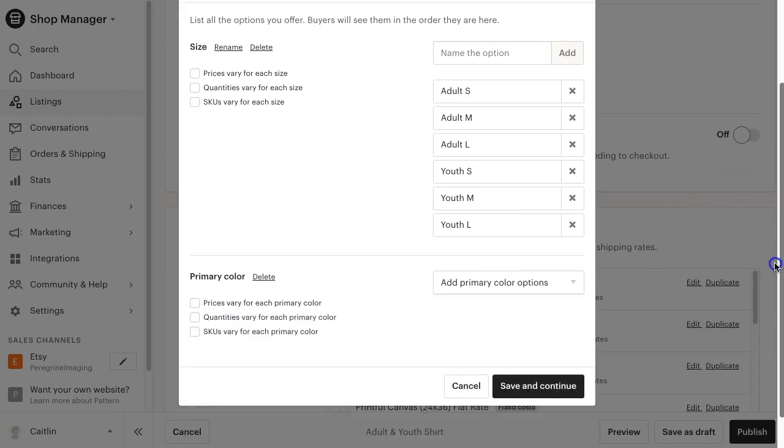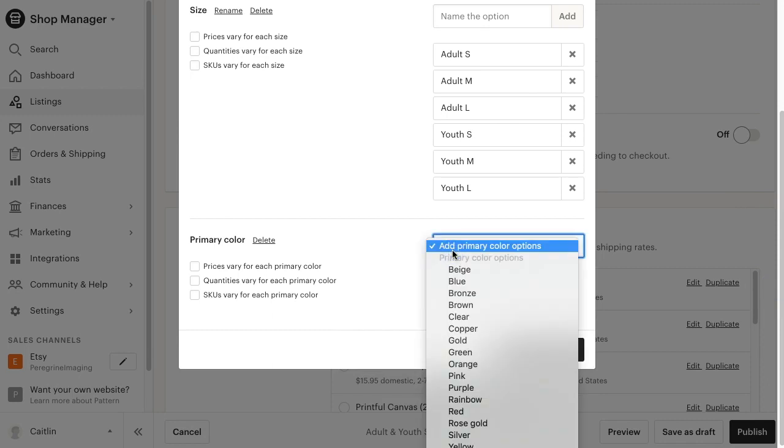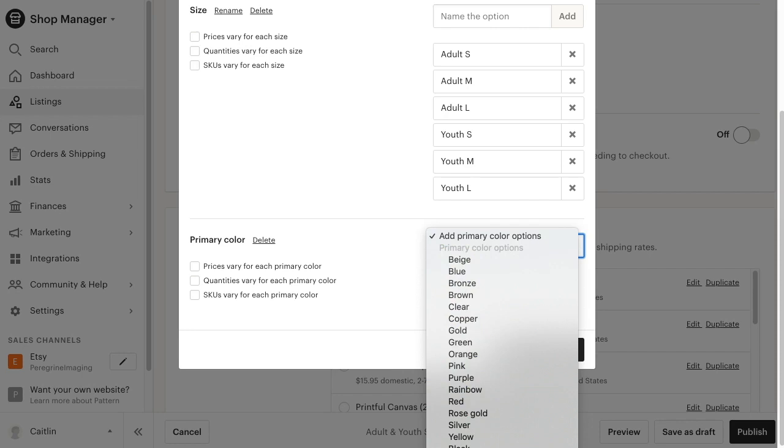You can either select a variation from the pre-made ones in Etsy, which is suggested if it matches your variation color, or you can scroll down to the bottom and click create a new option, for example for heather colors.